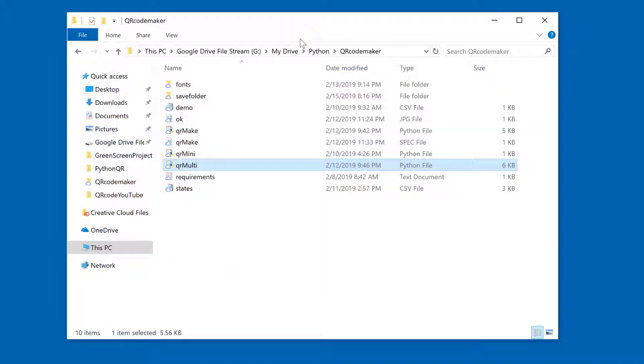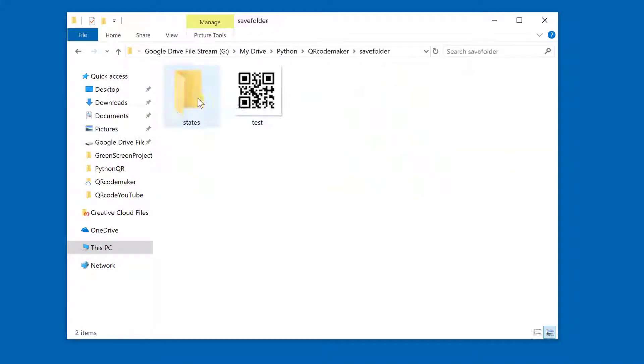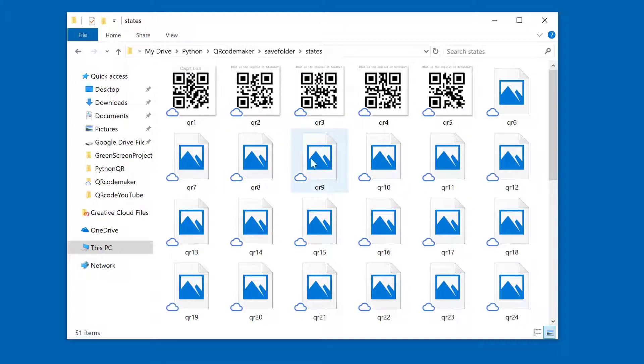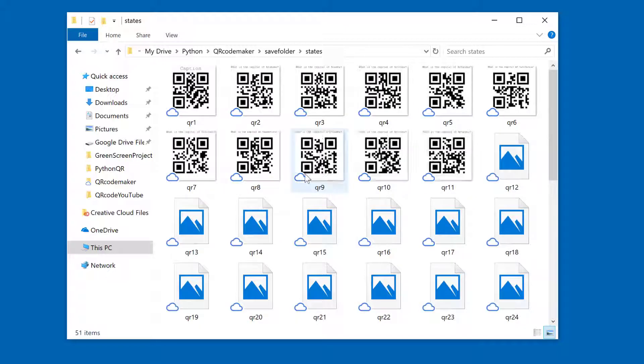Once that process is finished, if you navigate to your save folder, you should see a subfolder named states because that's what we asked for.